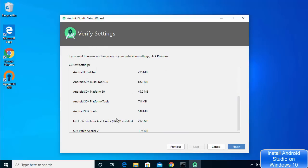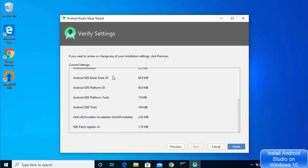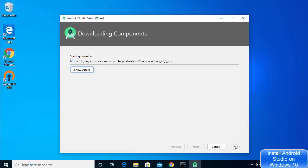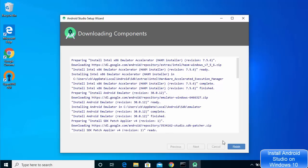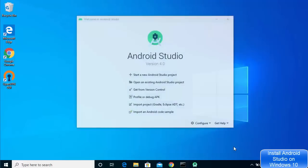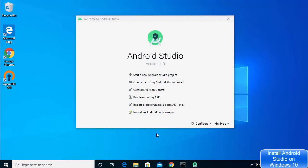You can now verify all the settings you have selected. Review them and if you are happy, click Finish. At this point Android Studio will start downloading some extra tools listed in the verify steps. Wait for the download and setup to finish. You can click 'Show More' to see more details about the process. Once the process is finished, click the Finish button.